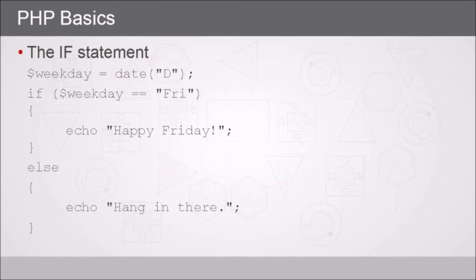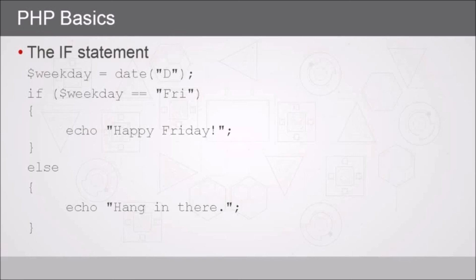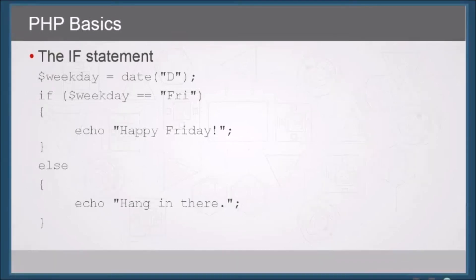Notice that we've got the true part of our if code block with an open and close curly brace. Then in this example we've got an else. Well, what do we do if it's not Friday? Well we're going to echo back Hang in there, and that's within another code block. So after else we have the open and closing curly braces, and our else code goes within them.